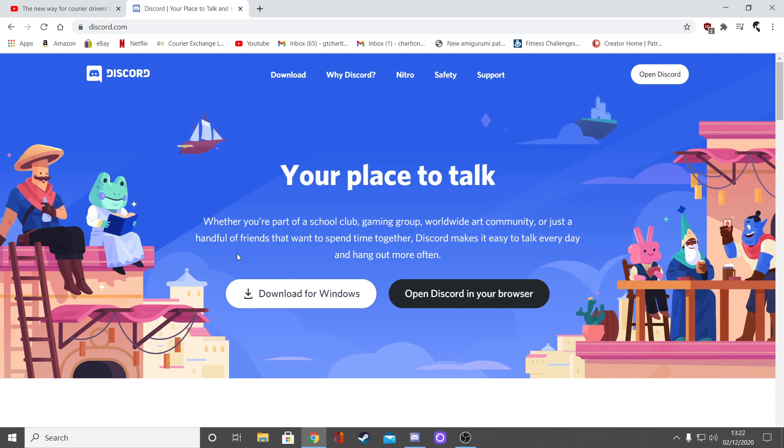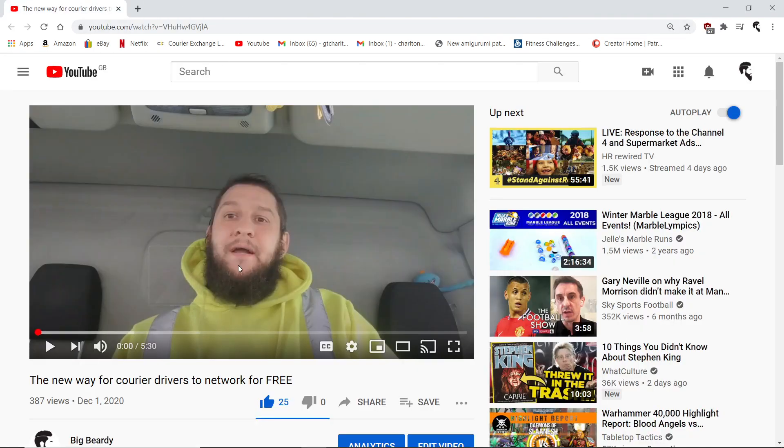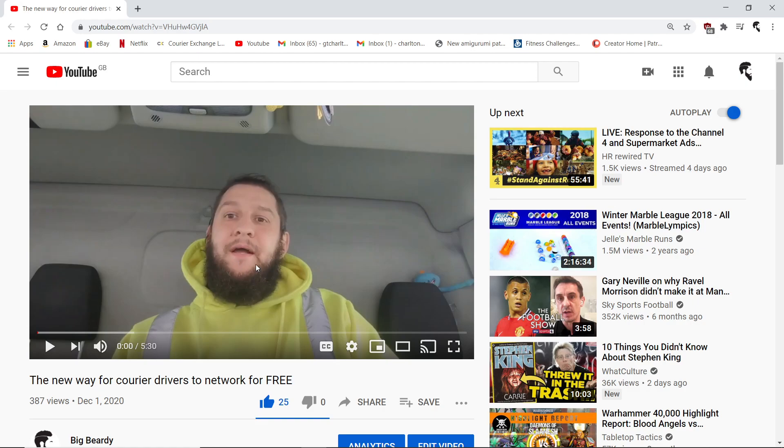I've already got it downloaded so I don't need to do it again. What will happen is it will download onto your desktop, then you just click on the download, sign in. You need to give it, I believe, your email address, a username so everyone can see who you are, and a password. Very simple stuff. Once you've done that you will be in Discord.